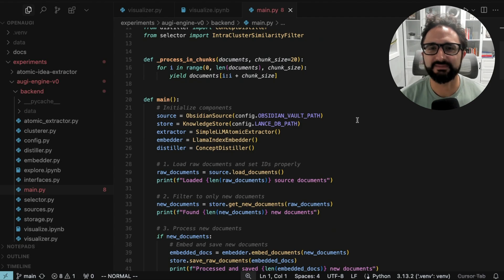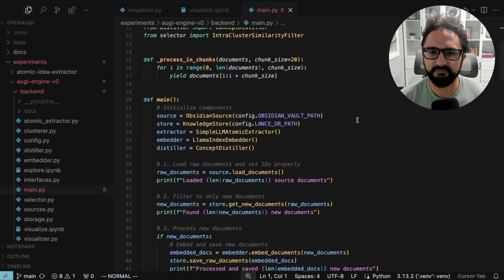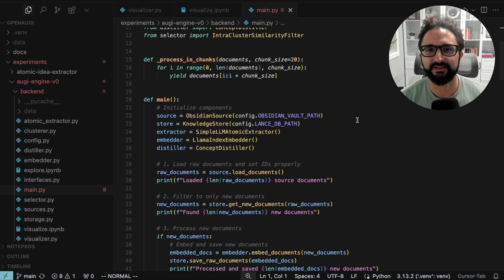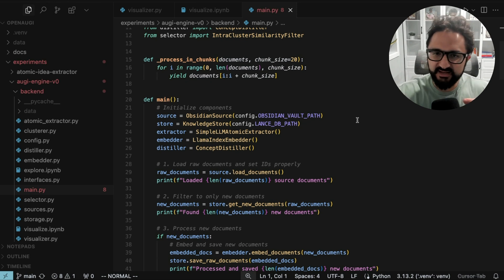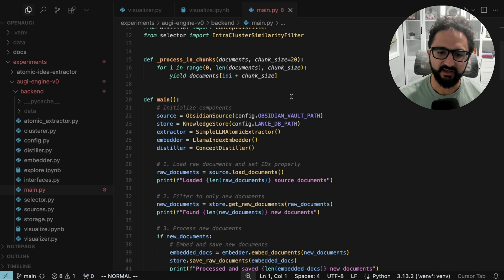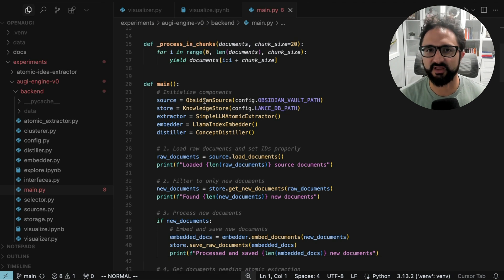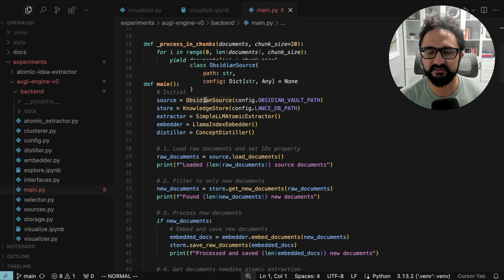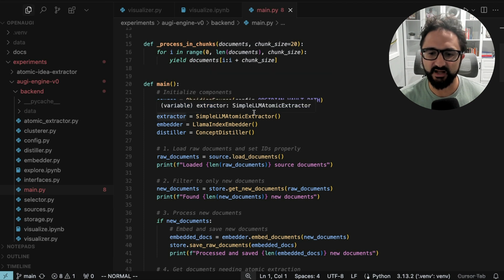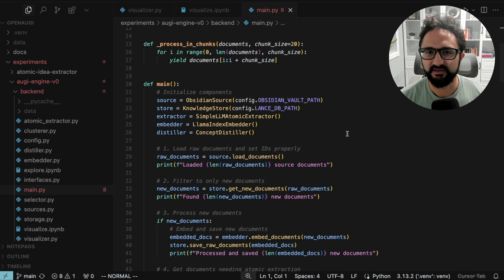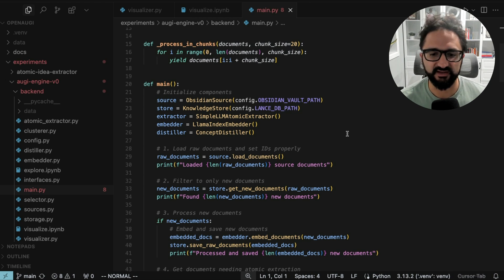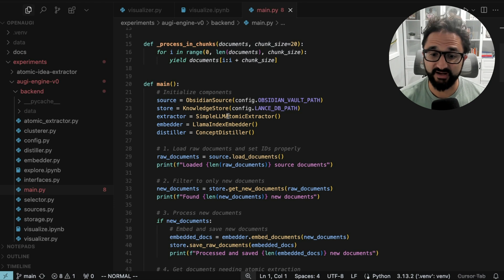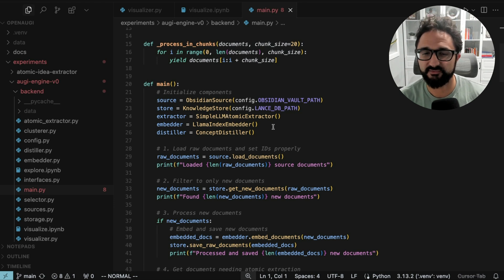At a high level, Open Augie is a modular framework where you can swap in different components. I see it very similar to tools like LangChain and TextAI where you're just piecing together steps of a pipeline. Right now, we have a source component which comes from Llama Index to read in the raw files, a knowledge store, which I'm using LanceDB—that's your vector slash graph store or your vector store plus some metadata. An extractor, which is how we extract the atomic ideas from our raw notes.